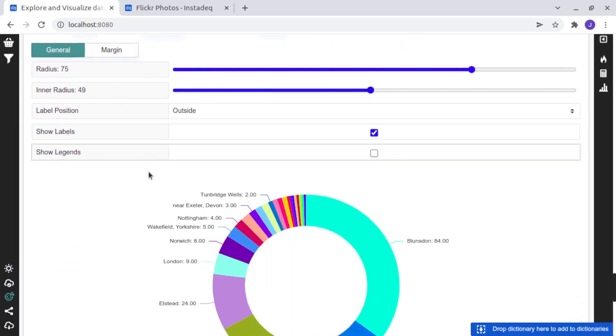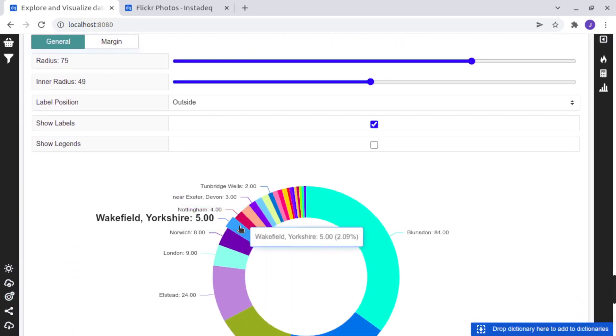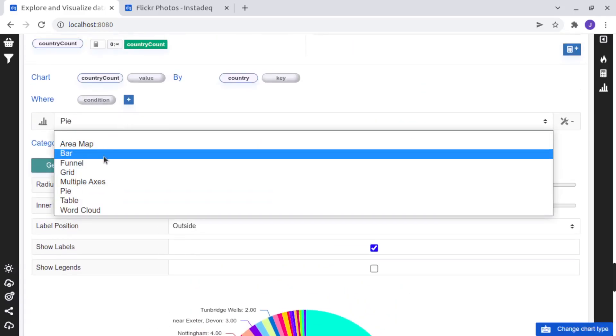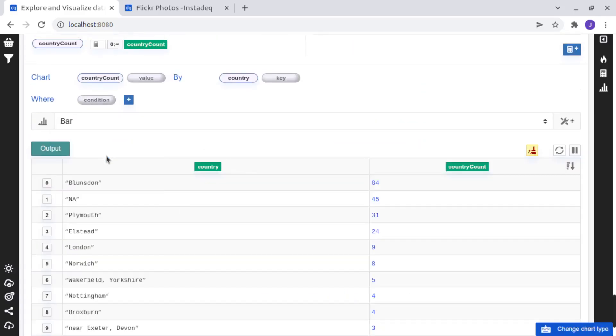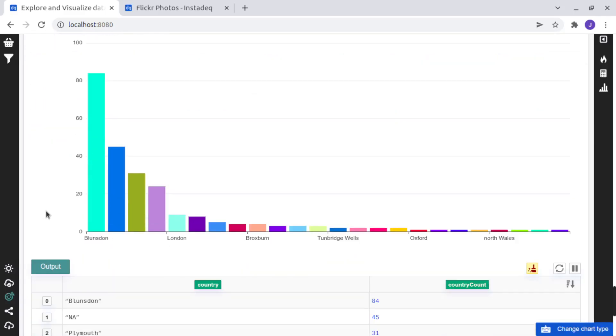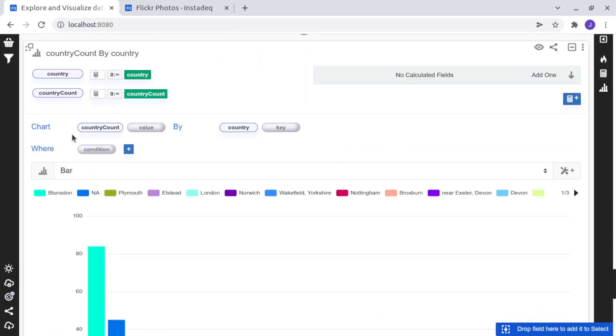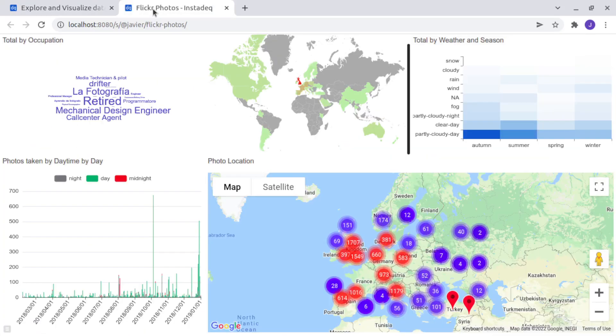Or if you don't like a pie chart, we can use, for example, a bar chart. And now you can build your own visualization at the end,